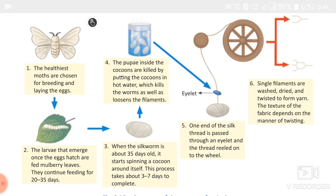After boiling, the filaments are unwound with special machines — this is called reeling. The one end of the silk thread is passed through an eyelet and reeled onto the beam. Since the fiber of a single cocoon is too fine to handle, up to 10 cocoons are wound together to make a strong thread, and this process is called spinning.